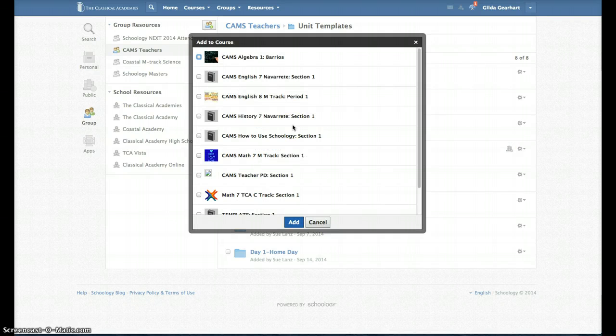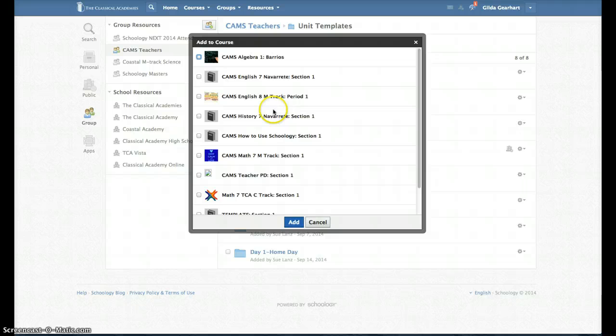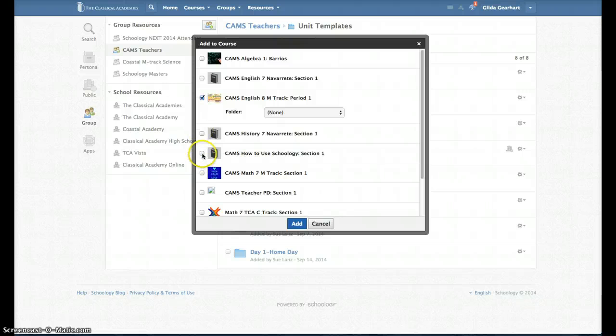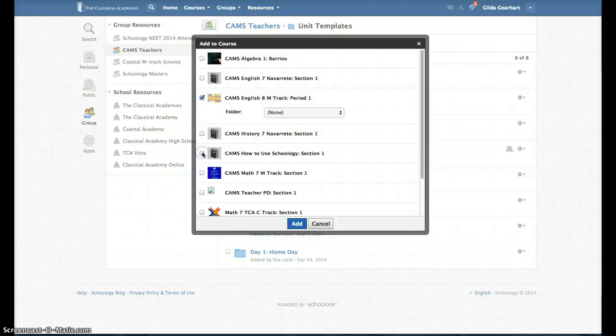Find your course in the list and then check that one. You can add the template to more than one course at a time by checking the boxes on more of them. I'm going to add just one.